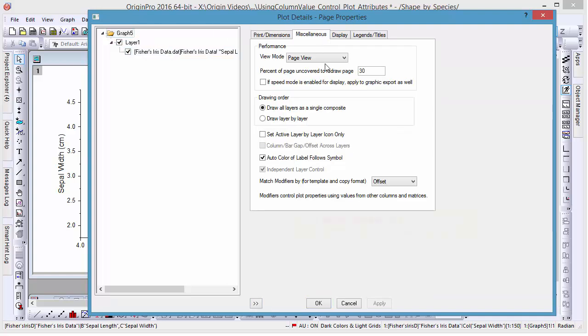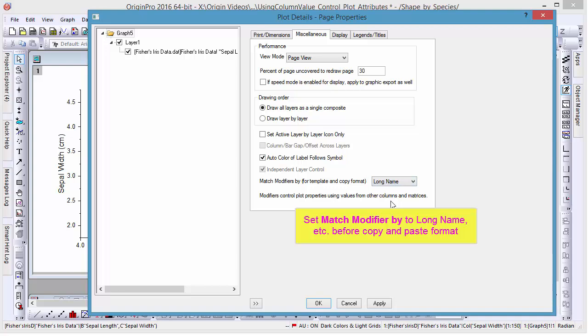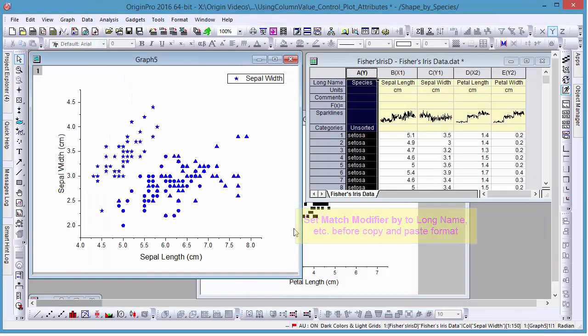In this case, we'll set the Match Modifier to Long Name, and let's copy our format and paste it in our second graph.